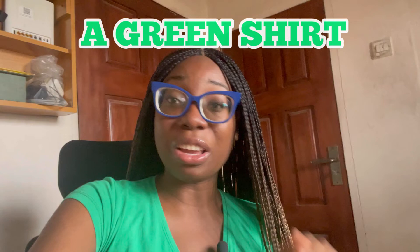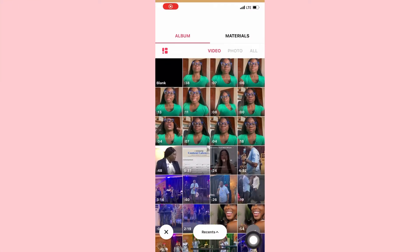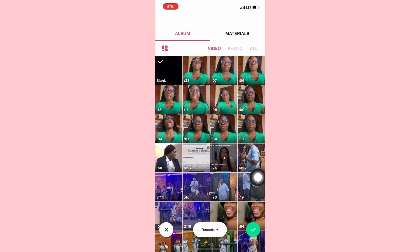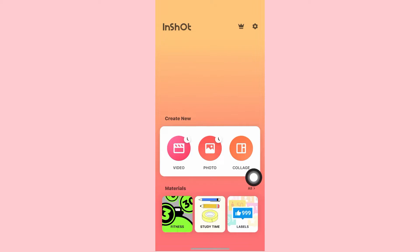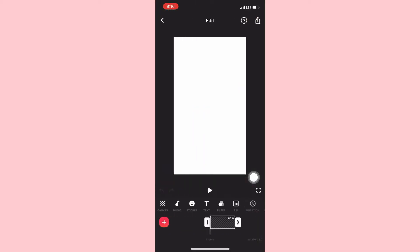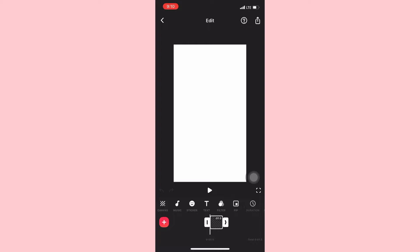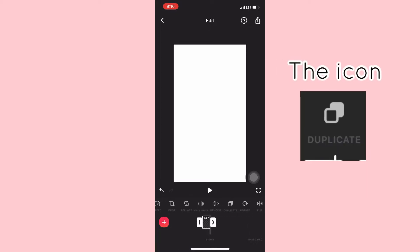You will definitely need a green shirt — basically a green screen shirt. So let's go right into the InShot app. You create a new project but you want to select blank, because that's what you use. You want to reduce it to the number of seconds you want the shirt to change color — I'm using one second. Then you want to click on duplicate.